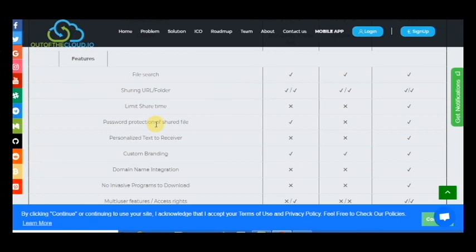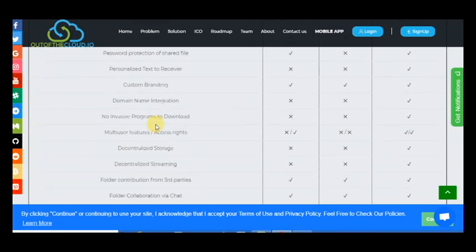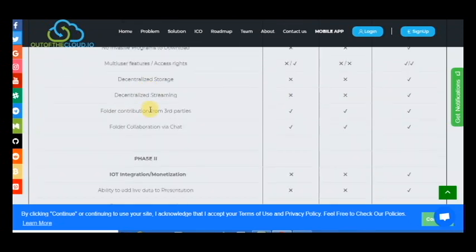No invasive programs to download, multi-user features, access rights, decentralized storage, centralized streaming.